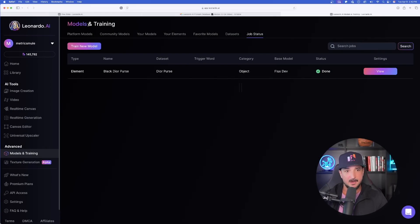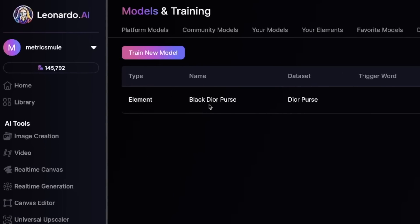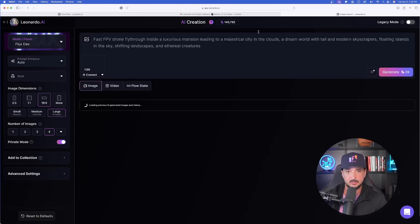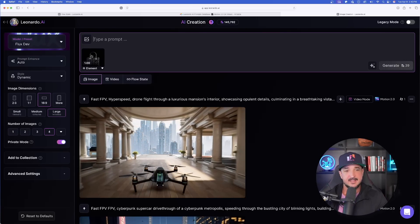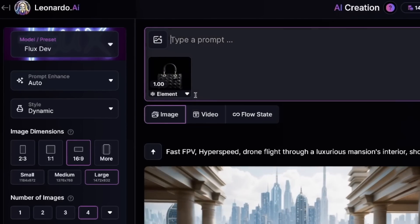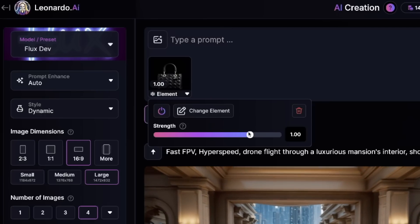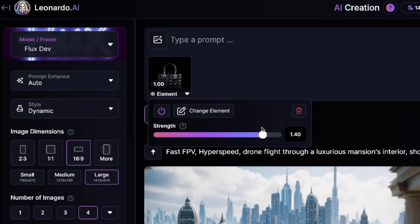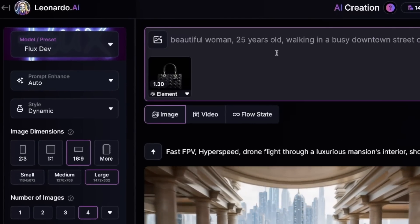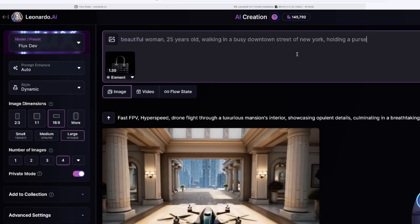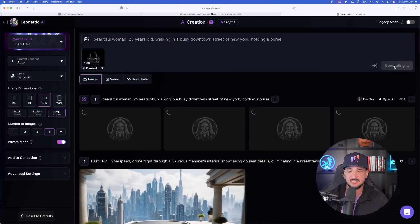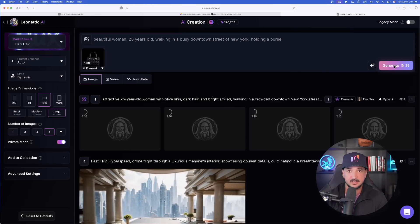Let's go back to Leonardo AI and see how good of a job it did. Right away, it says Models and Training and we have our Train New Model, but below it we have the one that we just created in real time. Let's go ahead and select Generate with this element. I'll click that button right there and just simply type in the prompt. You can see right away it automatically appears in the top left-hand corner of the prompt box. If I hit this little dropdown arrow, this is where we can adjust the strength — the higher it is, the more importance you're putting on making this element as identical as possible.